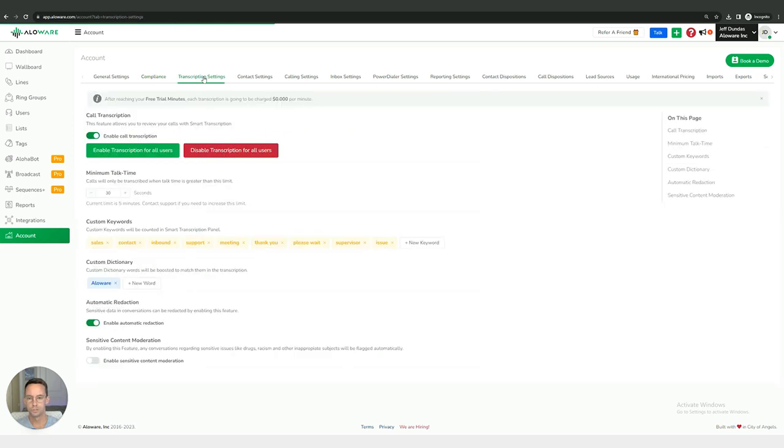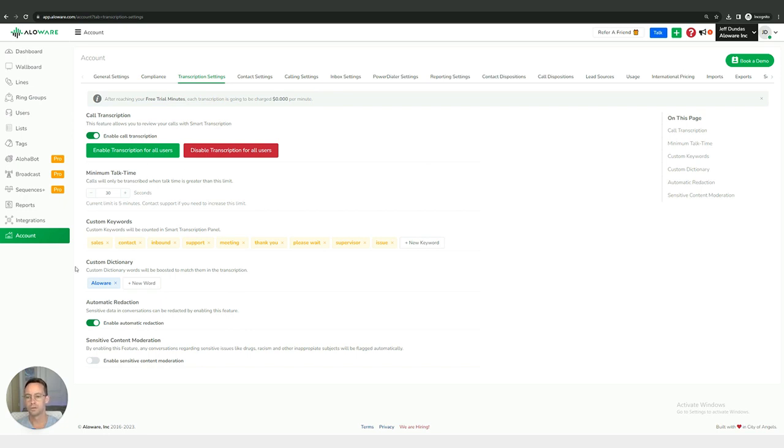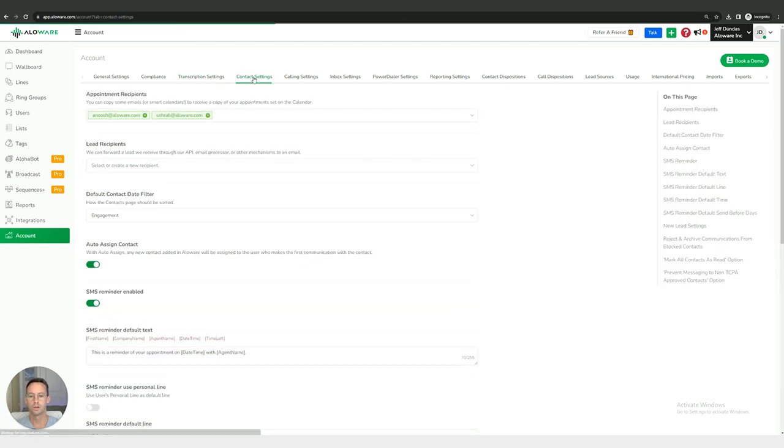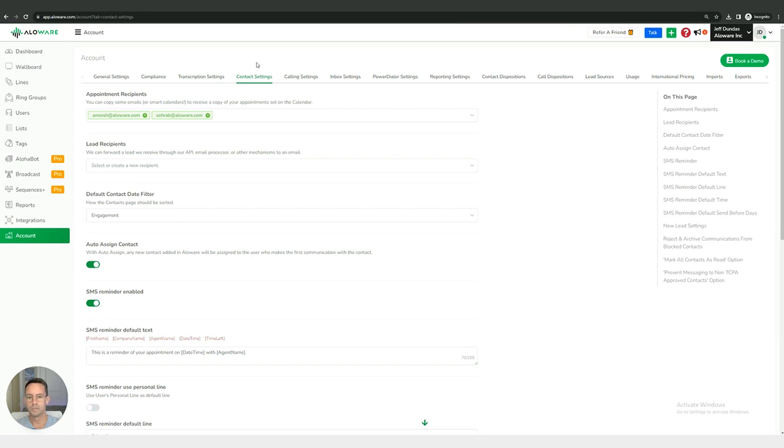Then we have our transcription settings, so this has to do with our voice-to-text transcription feature and there are a couple different things we can tweak and adjust right here such as the minimum talk time for transcription. We have our contact settings, so this is going to be adjusting things that have to do with contacts ranging from visibility to who the recipients of particular needs might be.